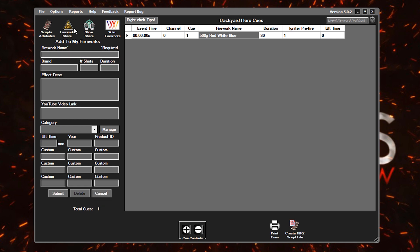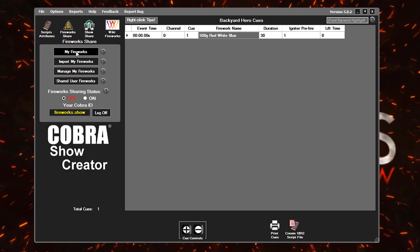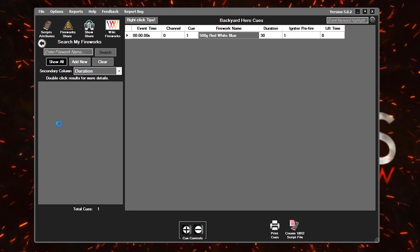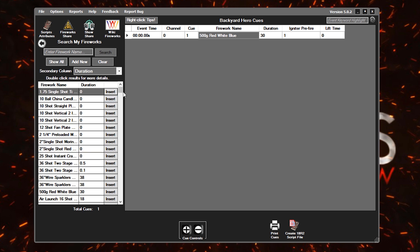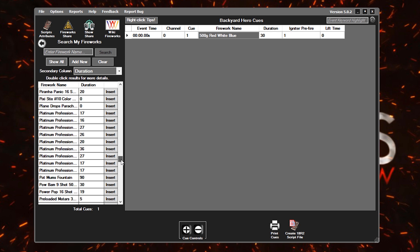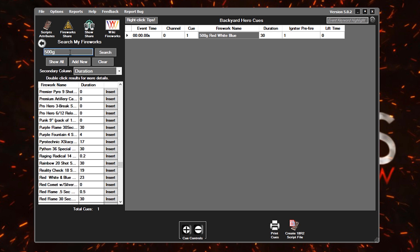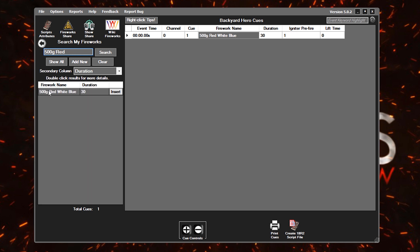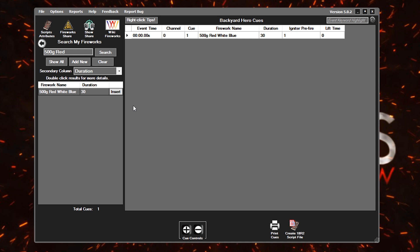I'll go into firework share here and just simply show you if I go into my fireworks and I say show all, here is a list of all the cakes that we typically buy from a vendor in our area. And then if I simply search out 500 gram red, for example, here is that cake. And you can really quickly insert that into your show. So we ran through that rather quickly, but like a lot of these other topics, we'll cover that in full detail in another deep dive video. But the reason why I did want to show you that here is I wanted to illustrate just how flexible Cobra Show Creator can be. You can do a lot of these next steps in multiple different ways, whatever is more efficient for you.